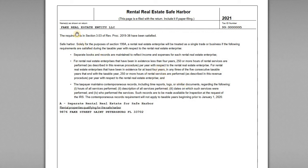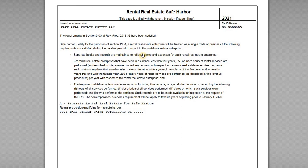Looking at a sample election statement: the return is prepared treating the activity as a qualified business income activity. The statement includes the entity name — this is the relevant pass-through entity filing the return — along with the tax ID number and the requirements that have been met. The statement says that solely for purposes of Section 199A, this rental real estate enterprise is a single trade or business meeting the Rev Proc elements: separate books and records, 250 or more hours of rental services performed per year, and the taxpayer maintains contemporaneous records including time reports, logs, who did the work, and descriptions of services.